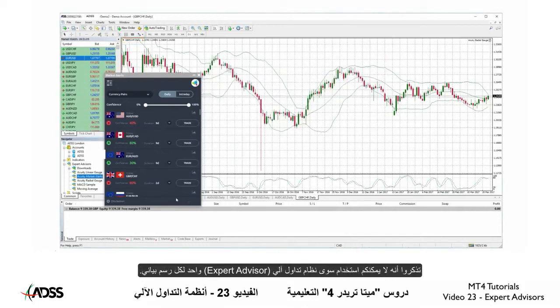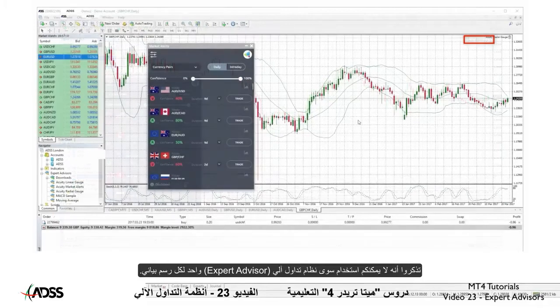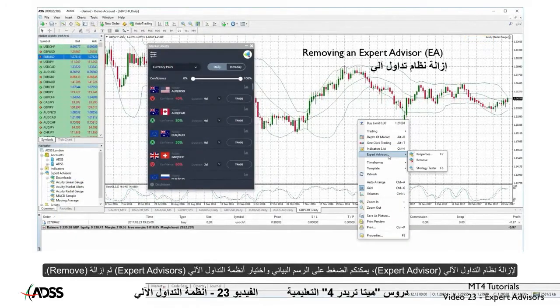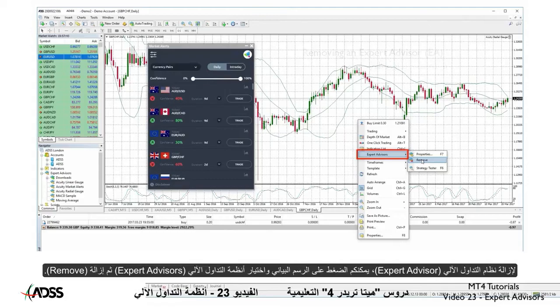Keep in mind that you can only use one Expert Advisor per chart. To remove an EA, simply right-click on the chart and select Expert Advisors and Remove.